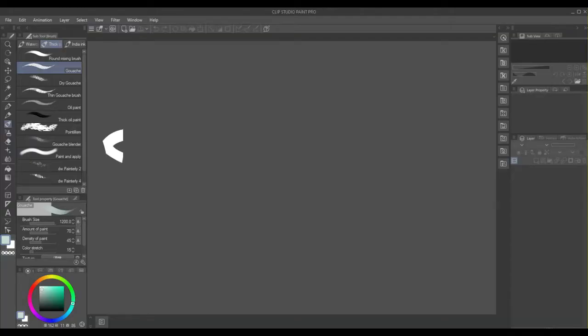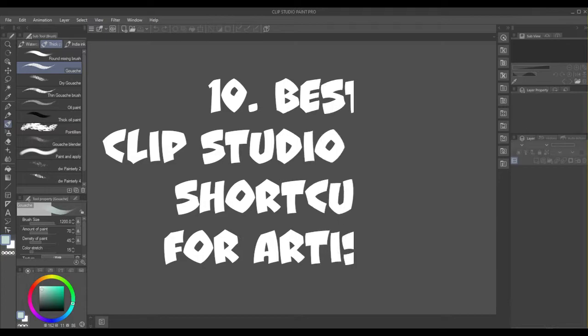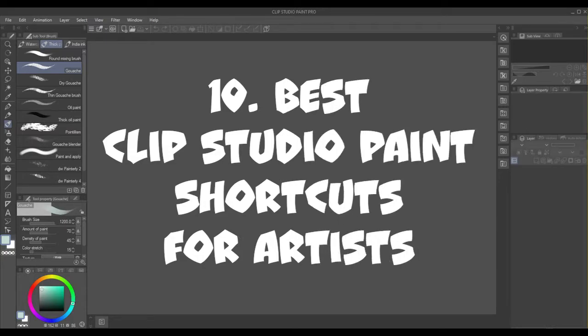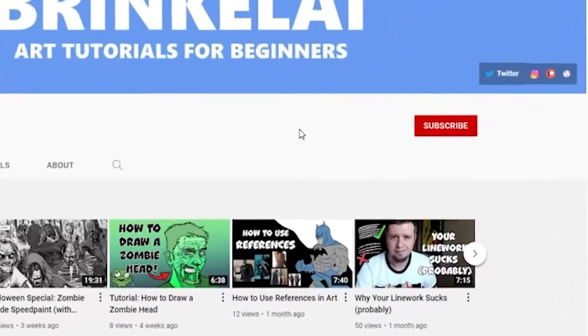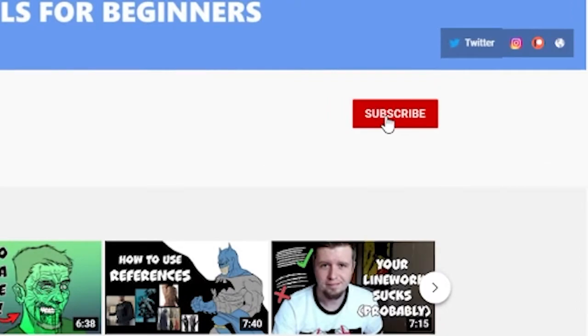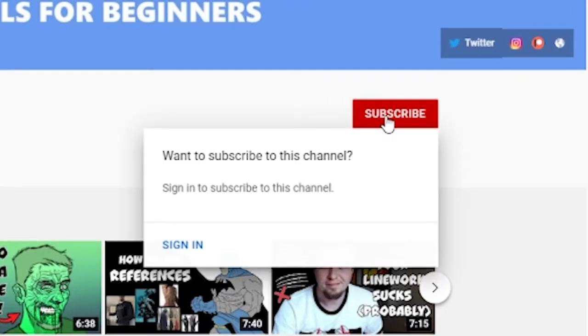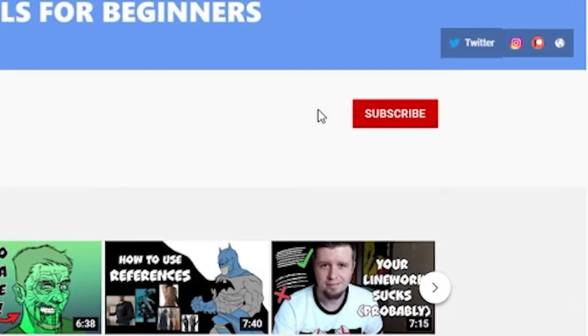I'm Brinkley, and these are the 10 best Clip Studio Paint shortcuts for artists. Before I begin, please hit that subscribe button so I can feel a sense of self-worth. Thanks!